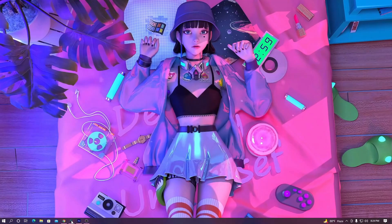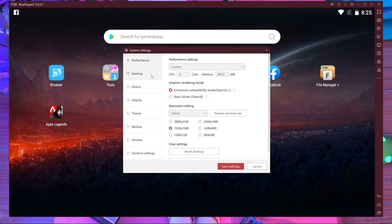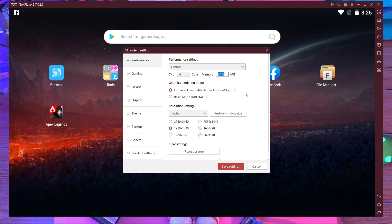If your virtualization is enabled, close Task Manager and open NoxPlayer, then go inside the Settings. This setting is for a mid-to-high-end PC — if you have 16 gigabytes of memory with an i5 processor, this setting is for you. Here you can see CPU is set to four cores and memory is set to eight gigabytes. If you have an external graphics card, that's even better.